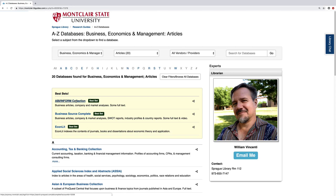You can click on the title of a database to open it and log in with your MSU NetID if you're off-campus to begin your search. Here on the right we have the liaison librarian in charge of your subject — feel free to contact them or use this librarian chat tab if you have any questions.